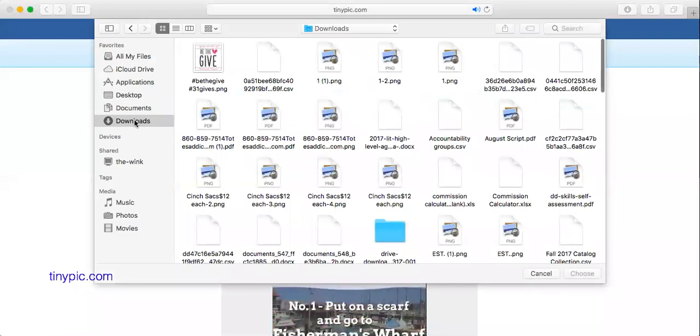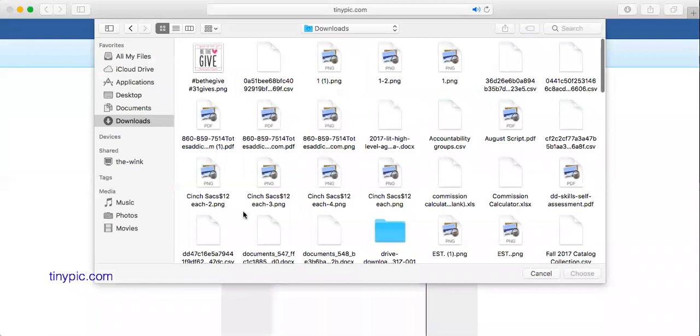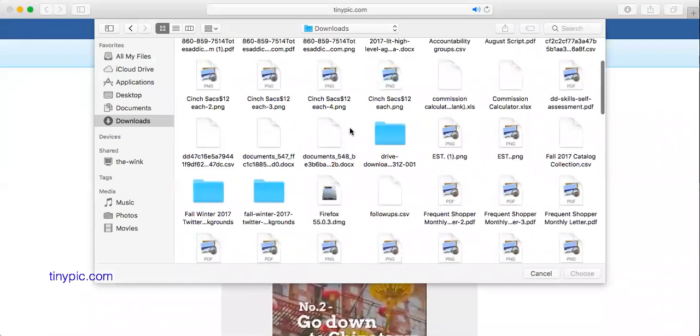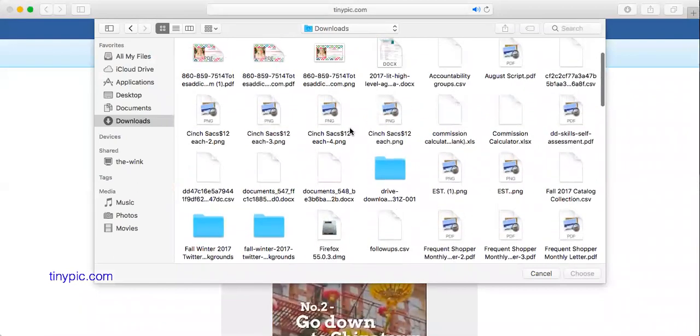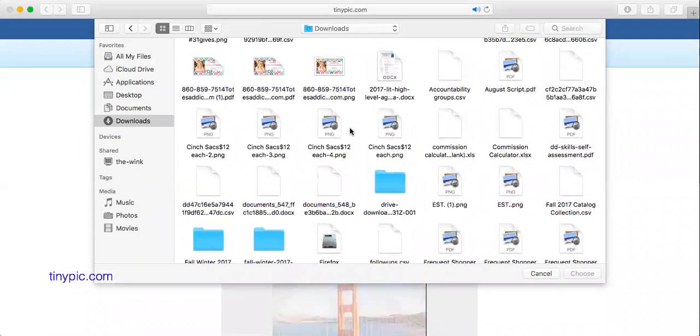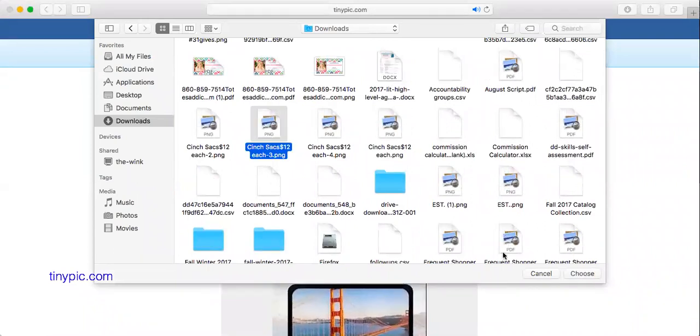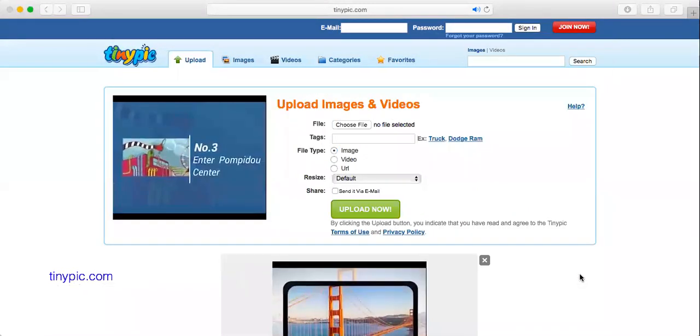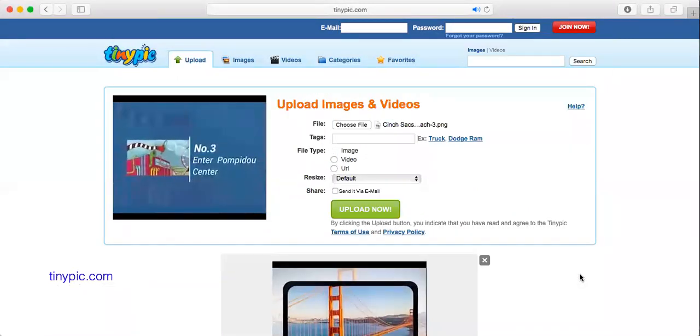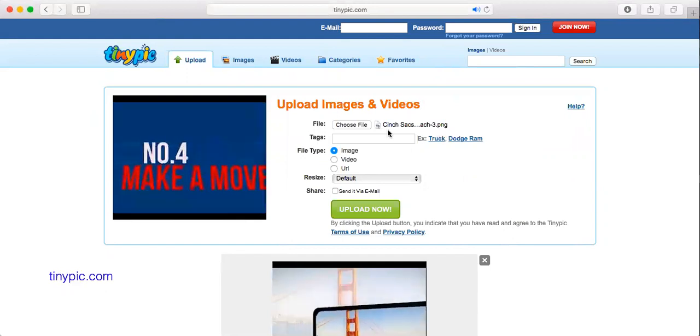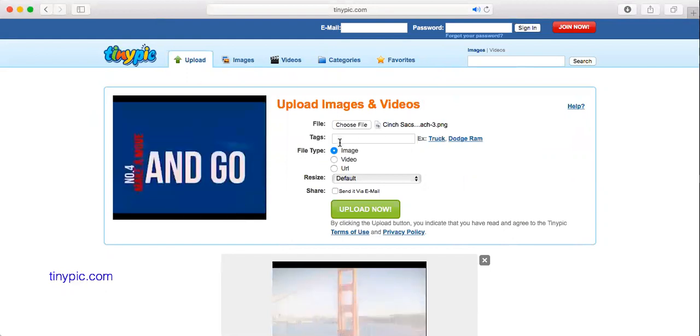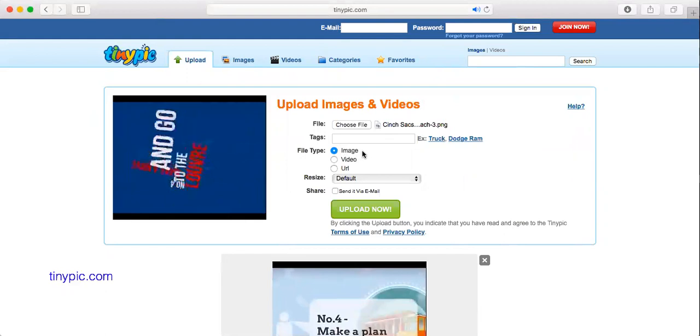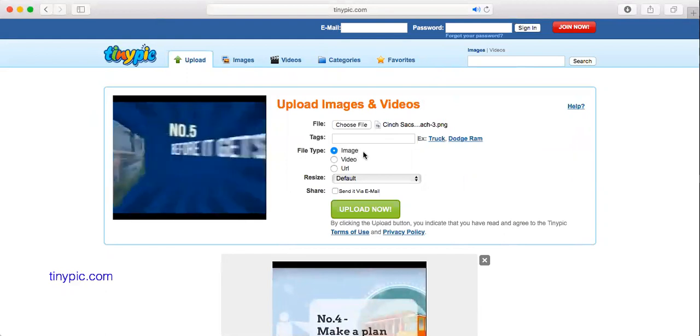And I'm going to go and choose my cinch sac graphic. And as you can see, it's loaded in there. So I want to upload it as a file type as an image here.